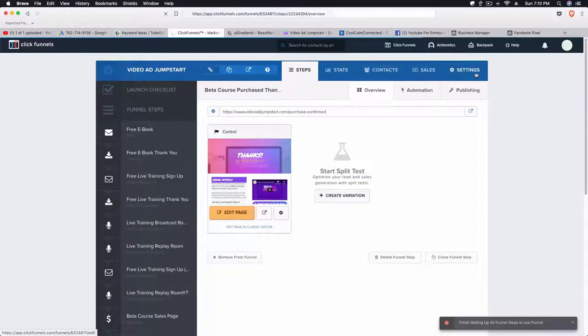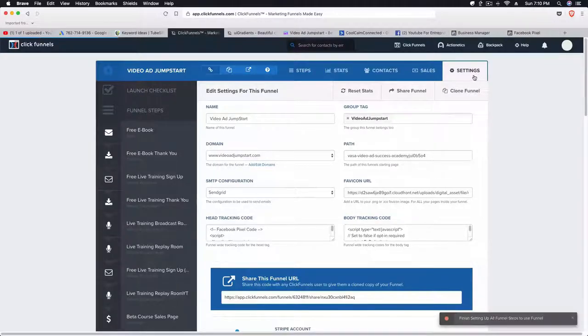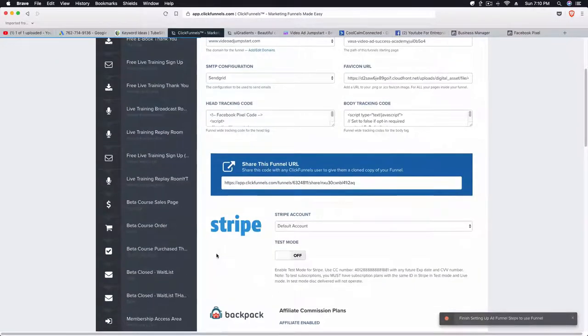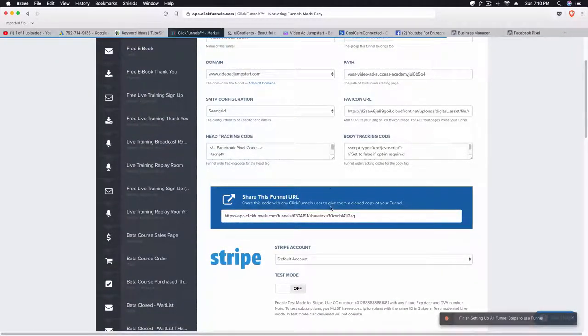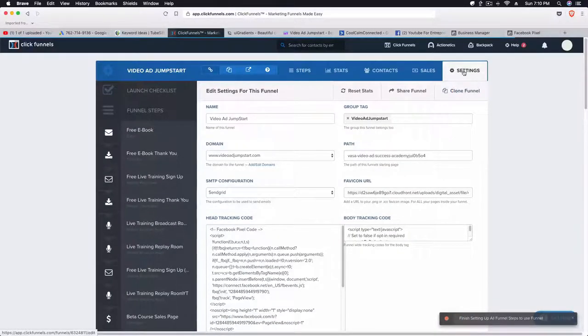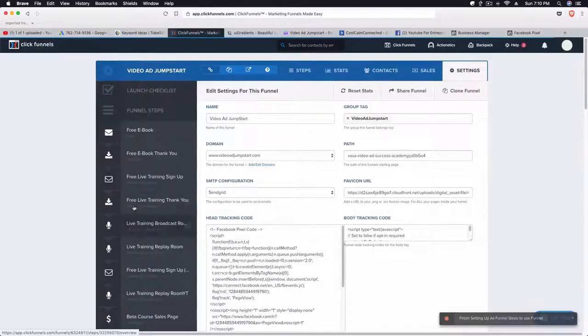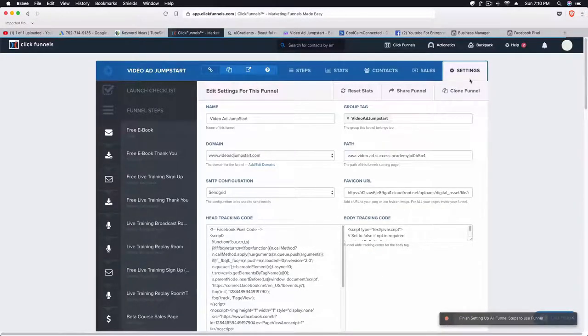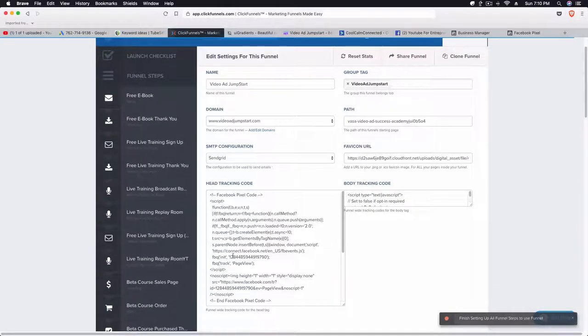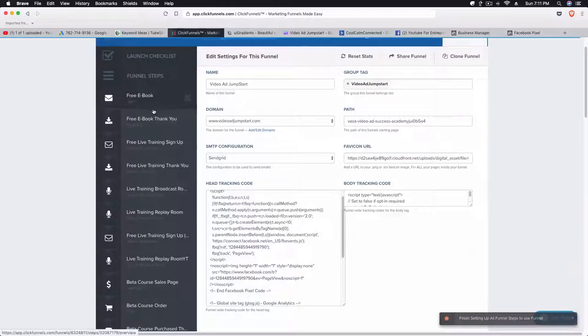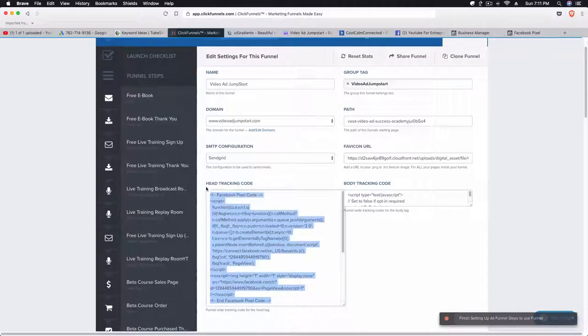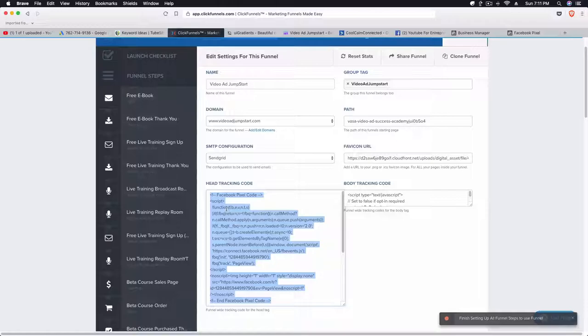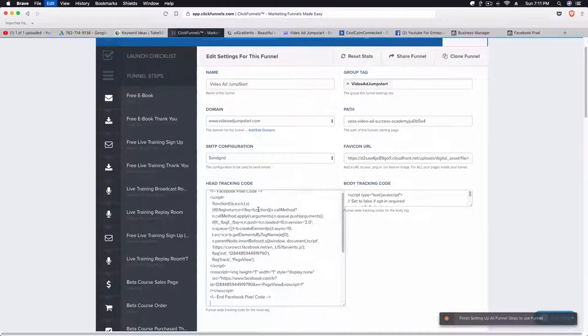We're going to exit out of this particular page and then we're going to go to Settings and go to the Head Tracking Code. This setting here is the funnel-wide setting, so this setting icon is actually for every single funnel step in this particular funnel. Once we add this code, it's going to apply this code to every single one of these steps so we don't have to do this individually. What we're going to do is paste this here.